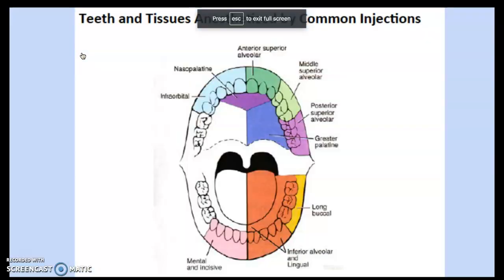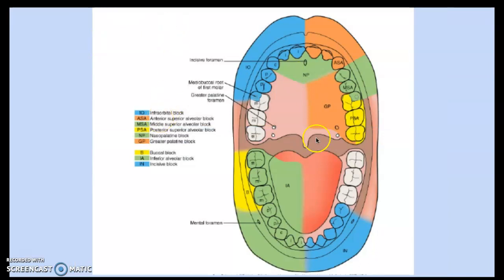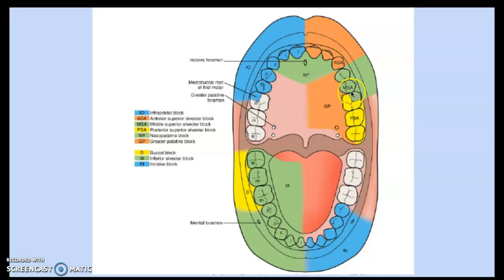Anatomy of local anesthesia: teeth and tissues are anesthetized by common injections. The main thing people get mixed up is the PSA and the MSA. The MSA, shown in green, does everything including the mesial buccal root of the first molar. The PSA does everything except that mesial buccal root — that's important to know.